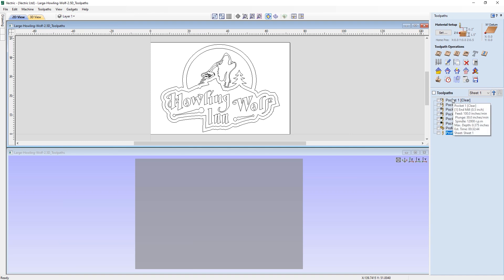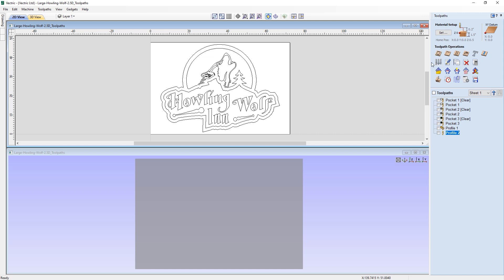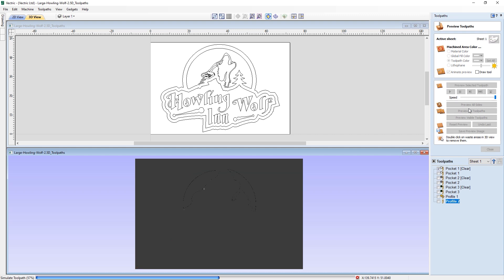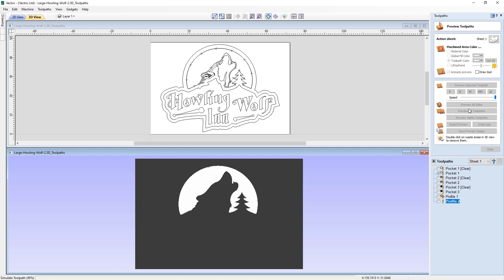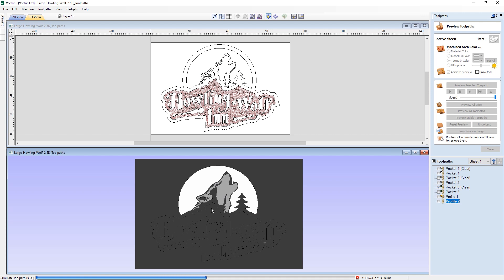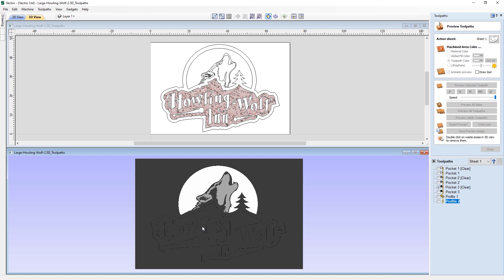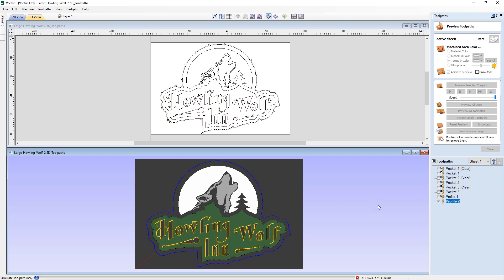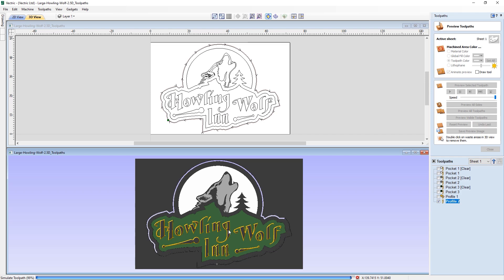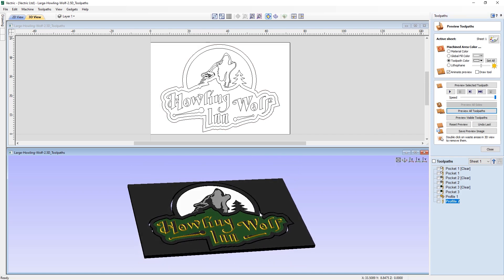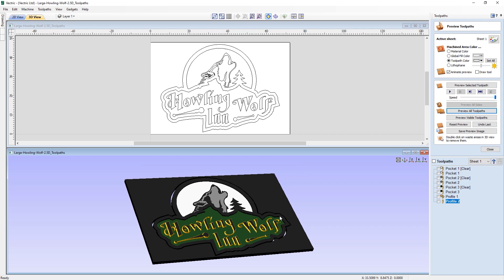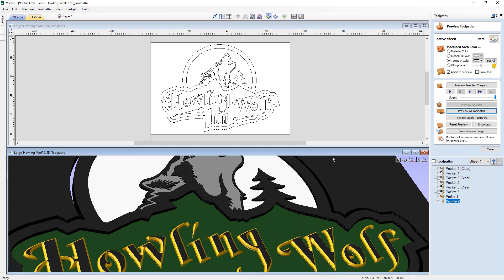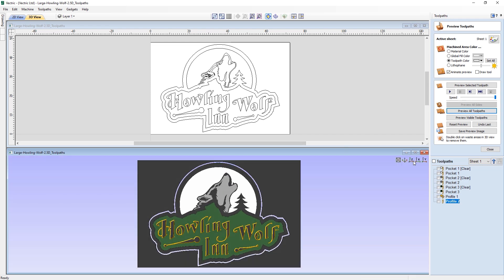And here you can see my list of toolpaths for this project. So let's go into preview. And I'll just run a preview on all toolpaths to show you what this design looks like in the 3D view. As you can see, it's made up of a series of pockets, which are then followed up by a profile toolpath using a V bit to give the text a beveled edge, and then a profile toolpath to cut around the outside to give us the final piece.